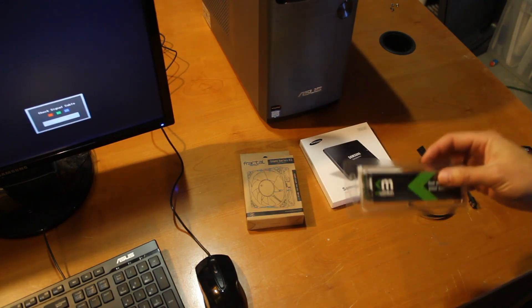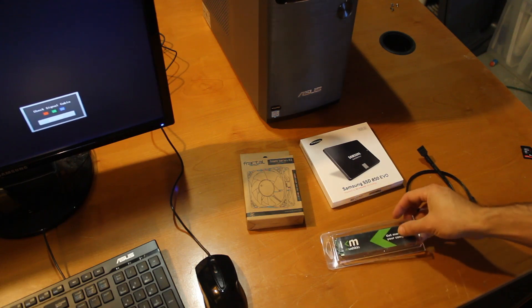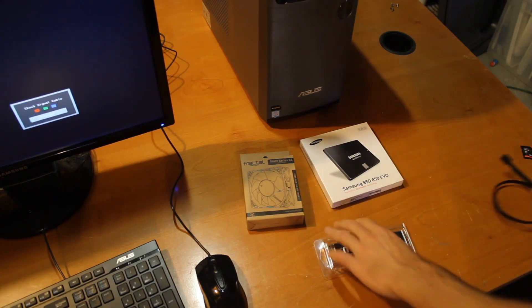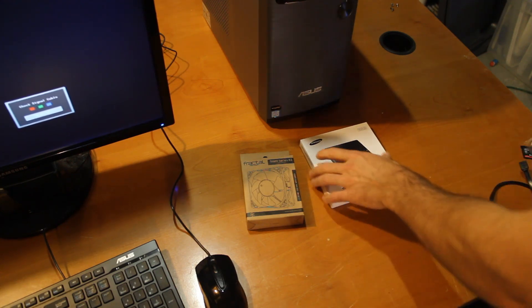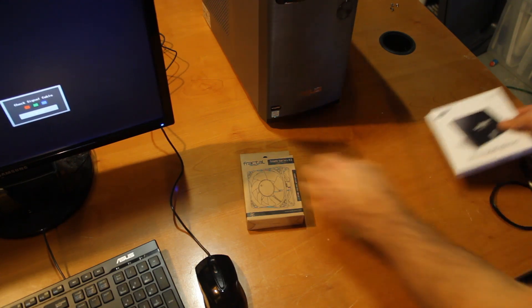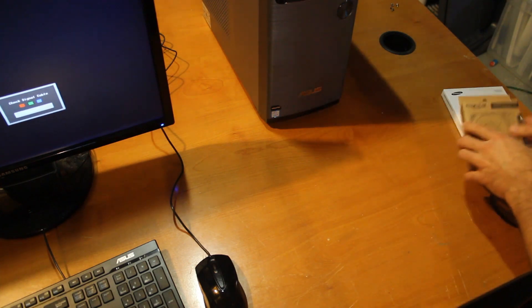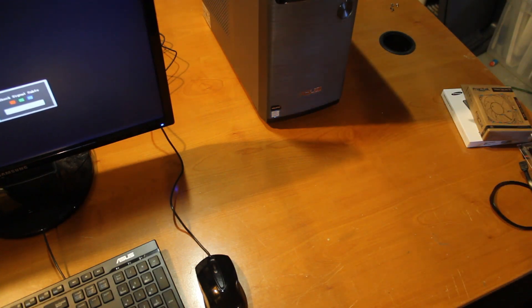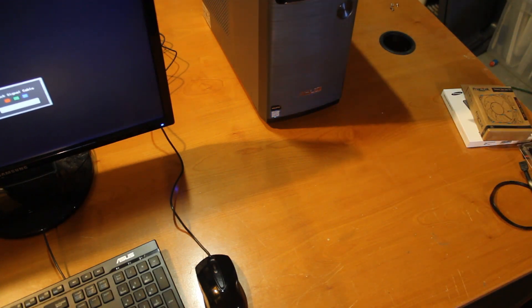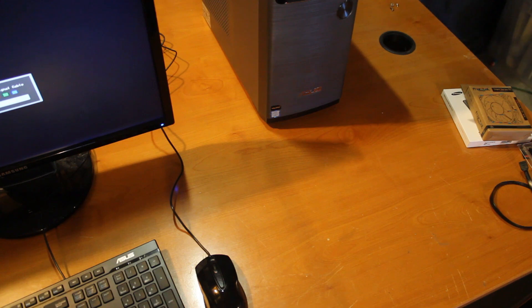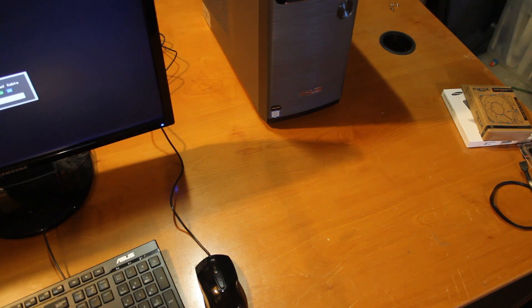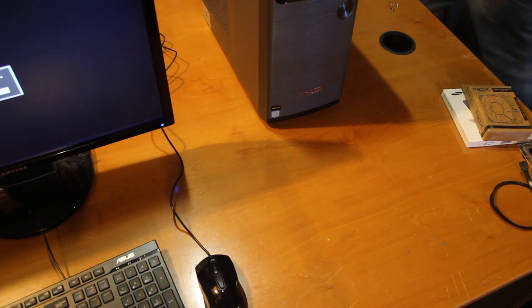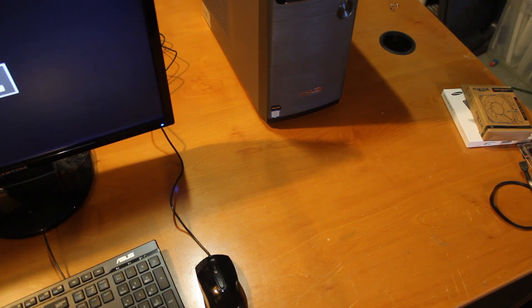So let's go ahead and get started, crack the computer case open here. The tools required to do this: you're going to need a screwdriver with a Phillips head and wire cutters because we have to do a little cable management in there.